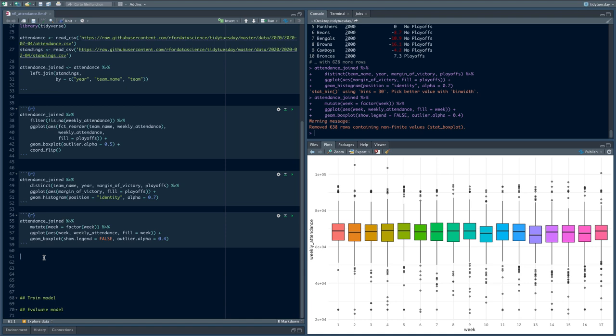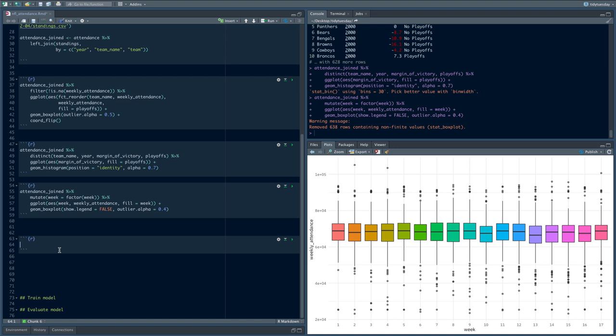These are just some brief examples of doing exploratory data analysis with this data that we want to get ready to build a model for. Again, this is just such an important part of the modeling workflow.